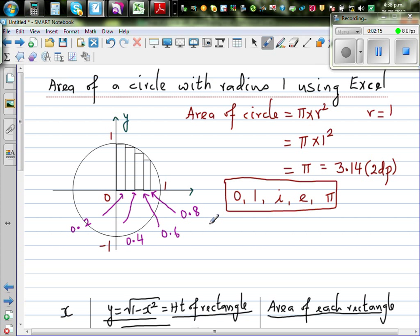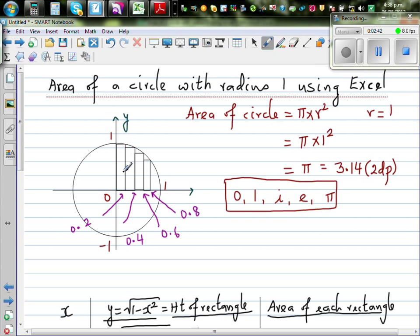One of the great pastimes of the Greeks was to argue about how to find the area of a circle. The Greeks knew that the area of any non-circular shape can be found by splitting it into rectangles and triangles, but when it came to a circle they stumbled upon a problem. The only way to find the area of a circle is to split it into small rectangles and estimate.